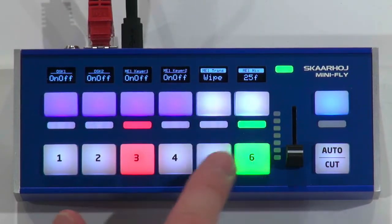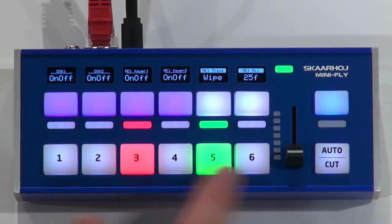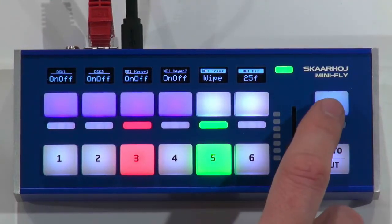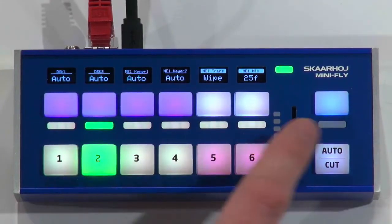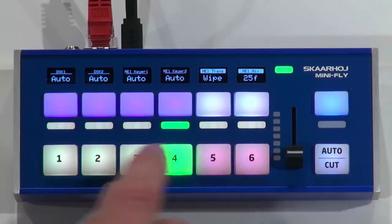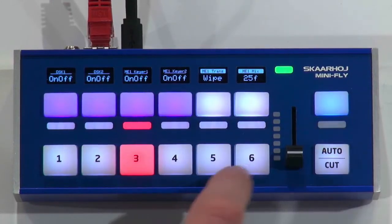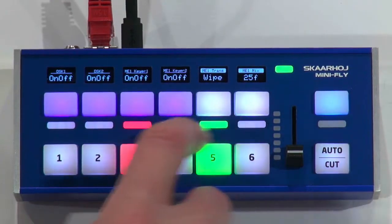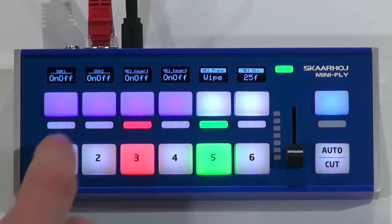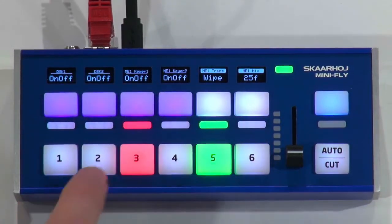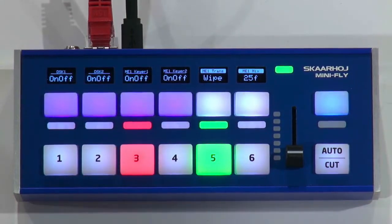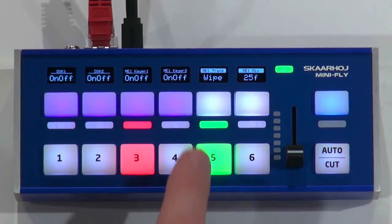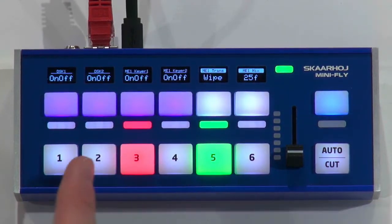Anyway we are connected to the ATEM switcher, and as usual we have a row here for selecting sources on the preview bus. This would be a shift key that will, like you have seen in the other configuration, show you the sources 7, 8, 9 and so forth. And in this case the tally bars or LED bars here, the meters, will just reflect the tally from the select row. So it's just nice replication of that.